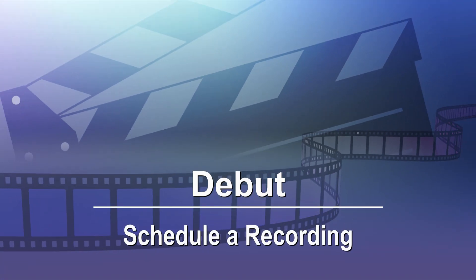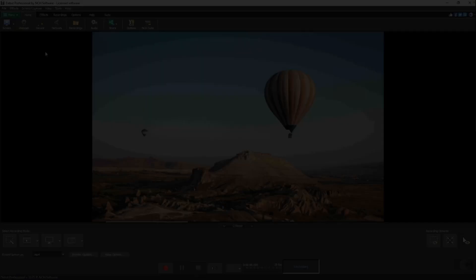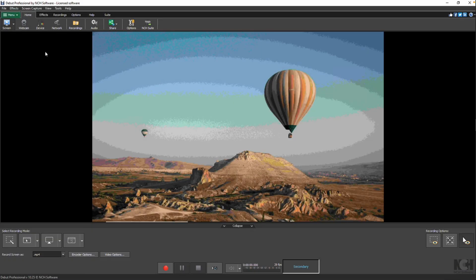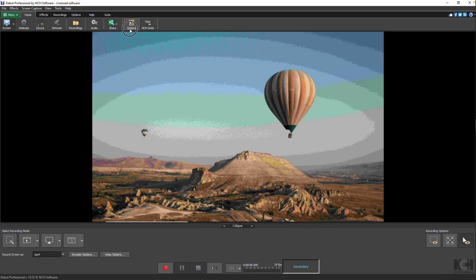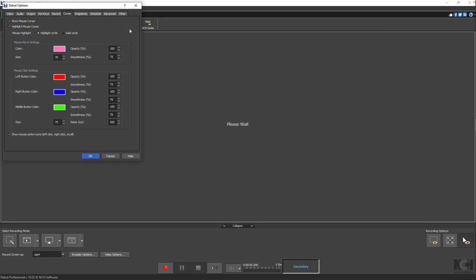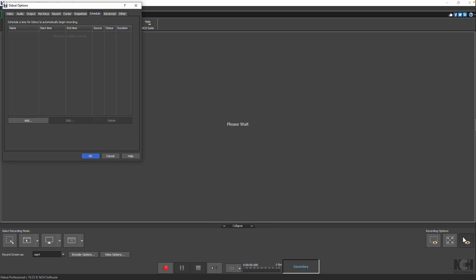Schedule a Recording. To schedule a recording, simply click the Options button on the toolbar and go to the Schedule tab in the Debut Options dialog.